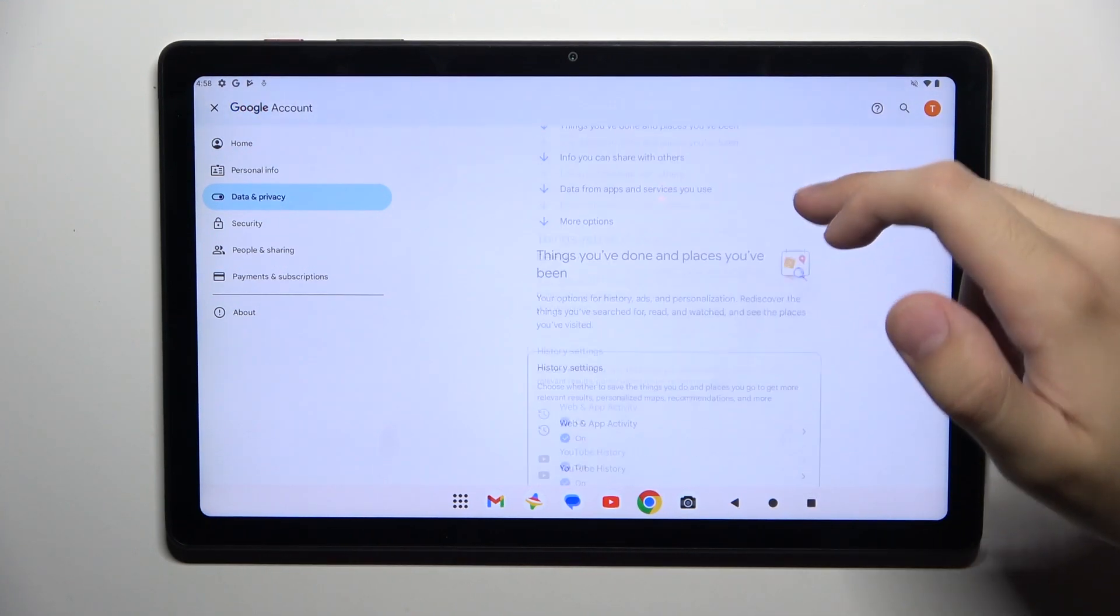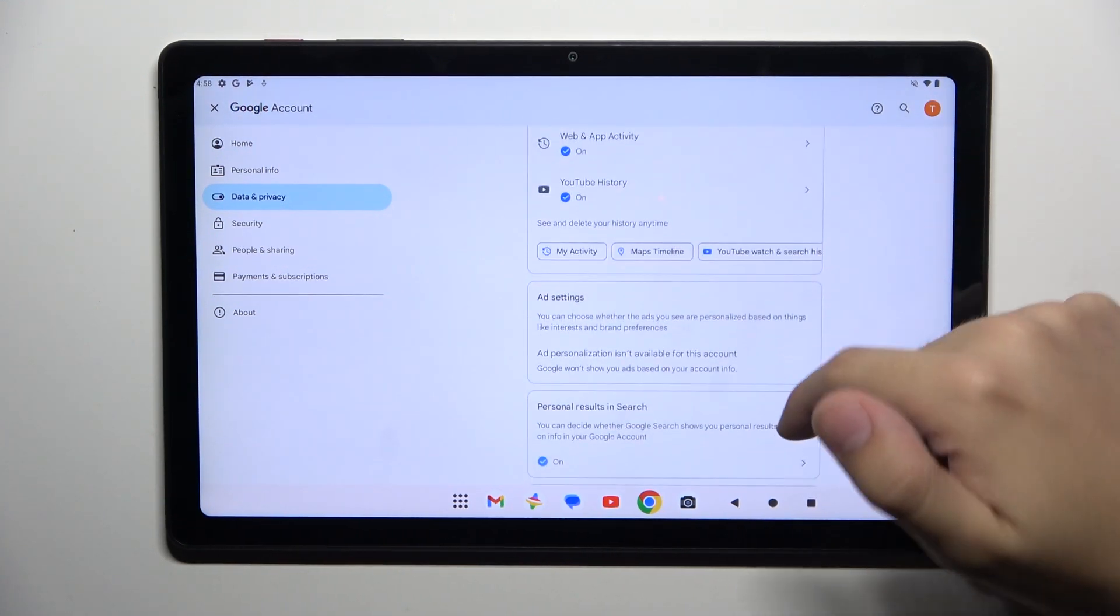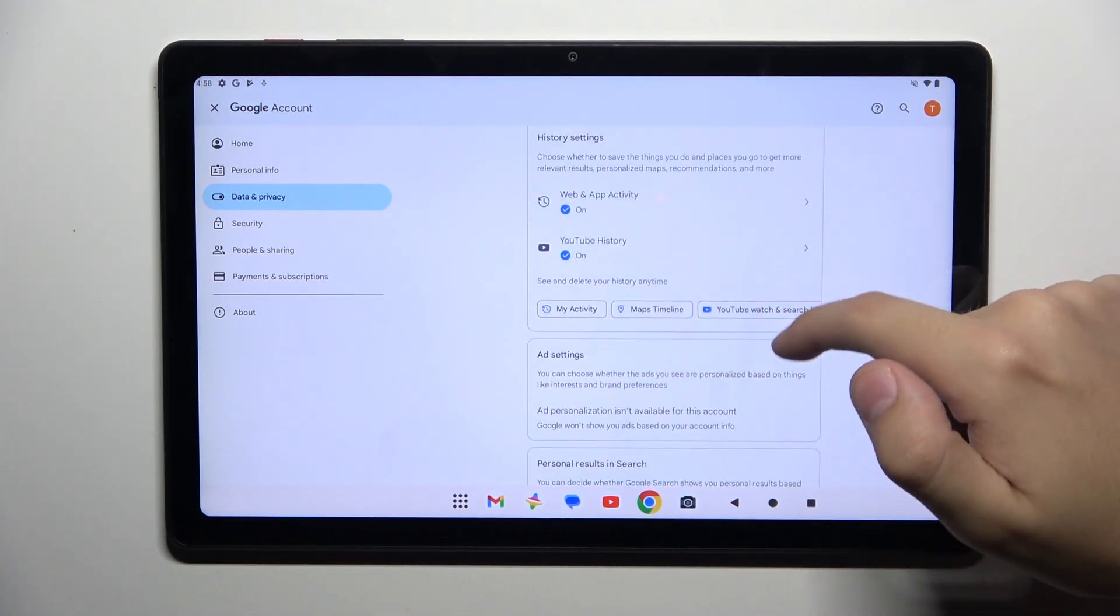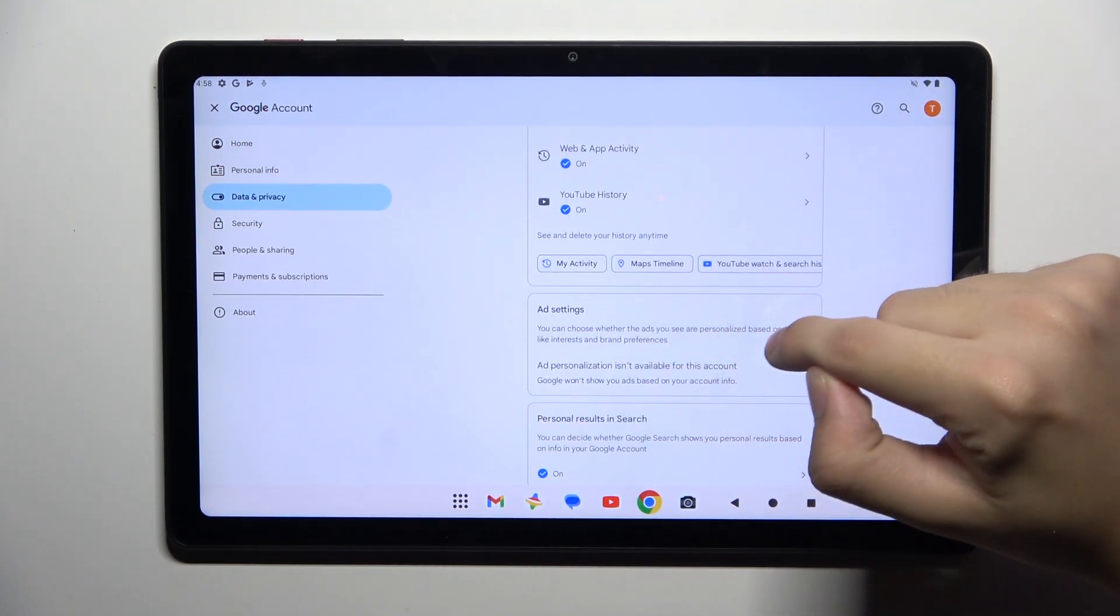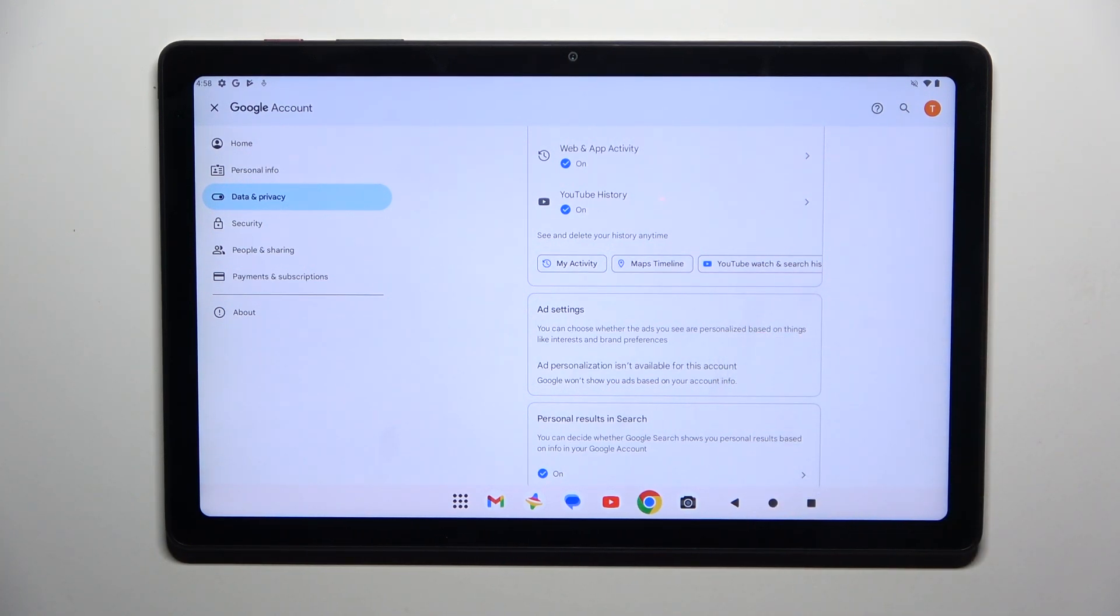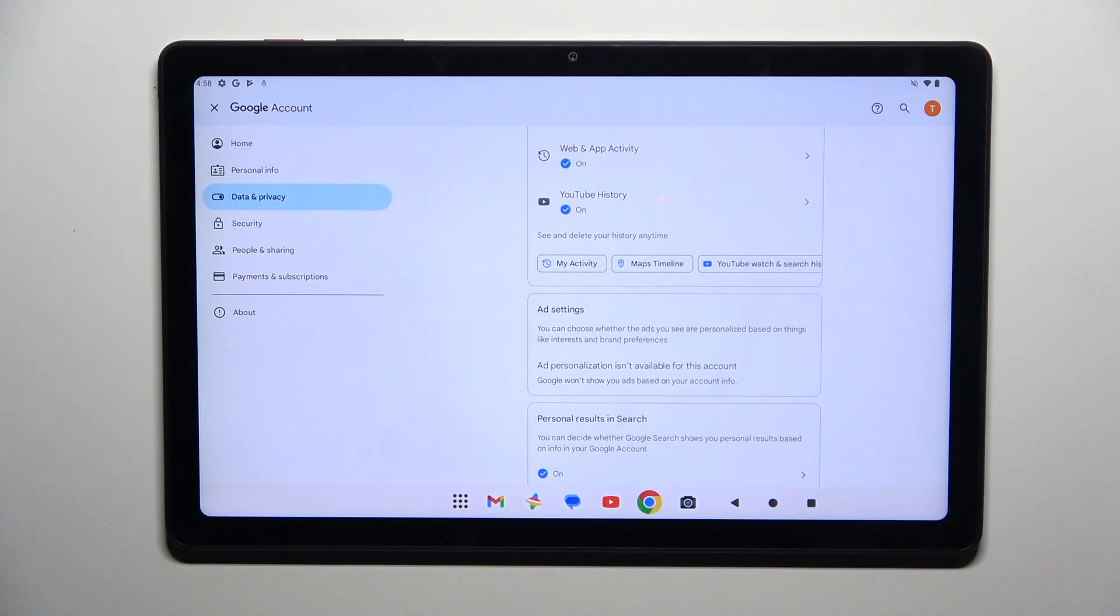Now we have to scroll down a bit and right here in the ad settings you can disable Google personalized ads. I can't do this because it's not available for my account but I'm sure you can do this.